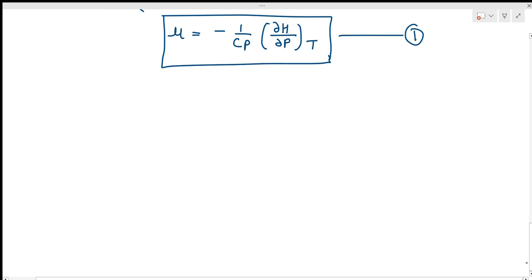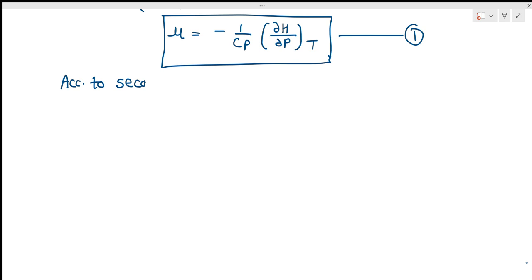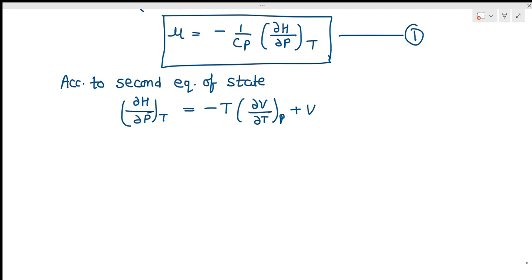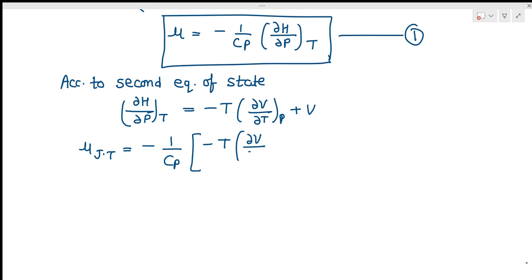According to the second equation of state, we know that (del H / del P) at constant T is equal to minus T · (del V / del T) at constant P plus V. You can put this value of (del H / del P) at constant T into our equation number one. So mu_JT will be equal to minus (1/Cp) times [minus T · (del V / del T) at constant P plus V], which gives us (1/Cp) times [T · (del V / del T) at constant P minus V].